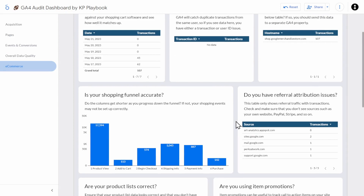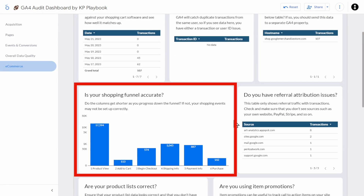Now let's scroll down and take a look at your shopping funnel. This funnel is built in GA4 events, and you can see the list of these events in the resource post on our website. You should see a typical funnel progression from steps 1 to 6, starting large and getting smaller over time. In this case, you can see that step 2, add to cart, is significantly lower than begin checkout. That means something is probably wrong with the configuration — you're not sending enough add to cart events, so that would be a place to investigate.